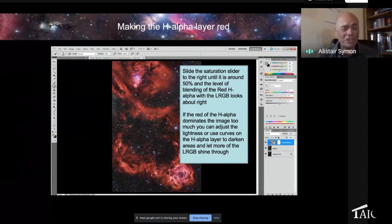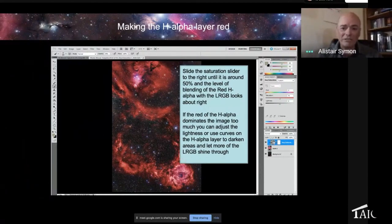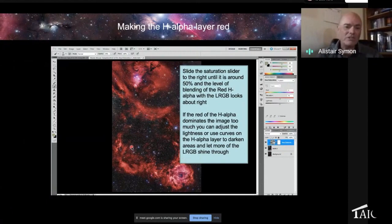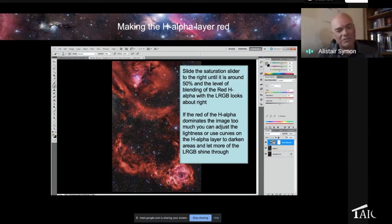So we can go in and we can fix that because we can go back to the layer of H-alpha still, and we can use curves to make it a bit darker. And because it's in lighten mode, the darker you make the H-alpha, the less of it will show through over the LRGB.